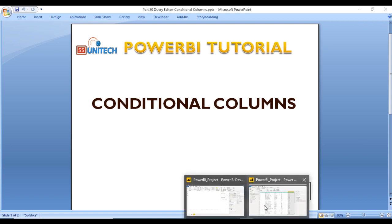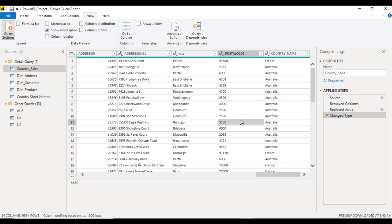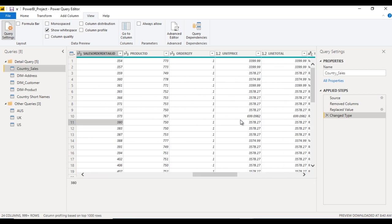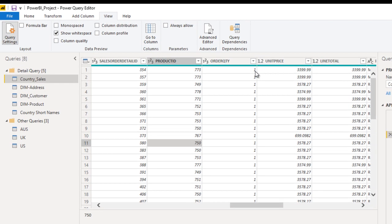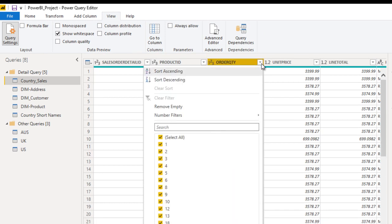This is the table called Country Sales containing sales data for multiple countries. Here we have a column named Order Quantity. In the order quantity we can see multiple values like 1, 2, 3, 4, 5, 6, 8, something like this.